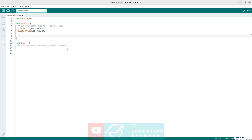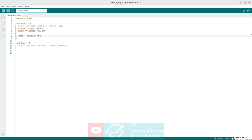Next, still in the setup function, let's also initialize the serial communication with our PC, and so with the ROS2 world. Let's use Serial.begin and within this function we have to specify the baud rate of the connection, so let's set it to 115200. Additionally, let's set a timeout for the serial communication using Serial.setTimeout, and let's set a timeout of 1.